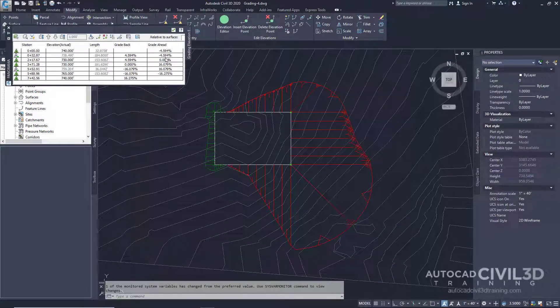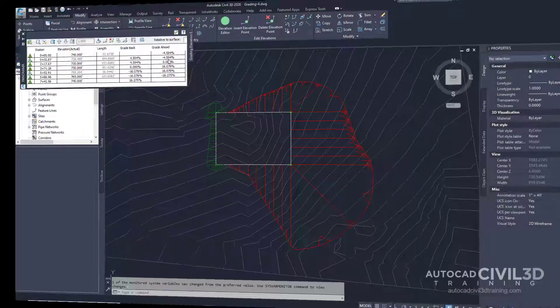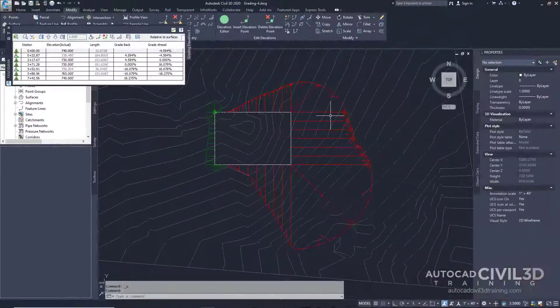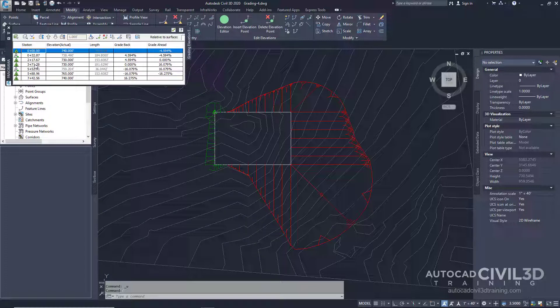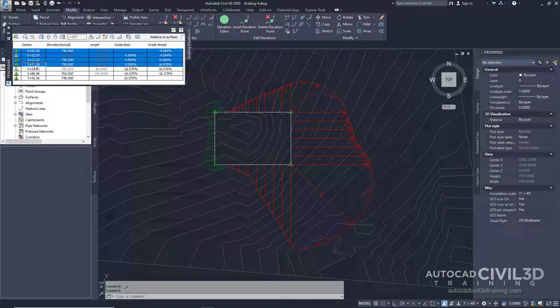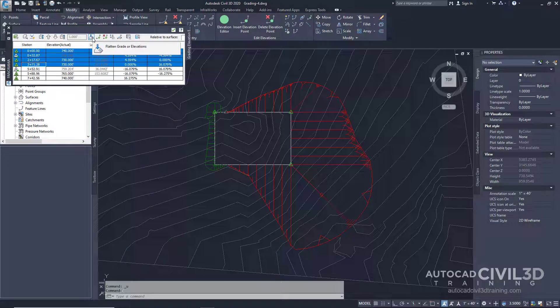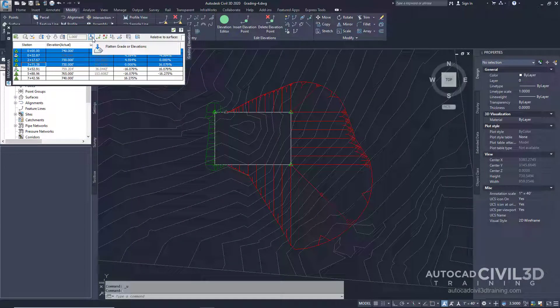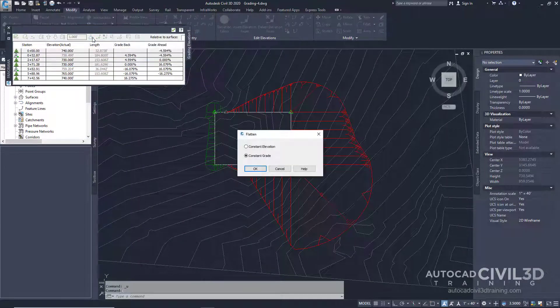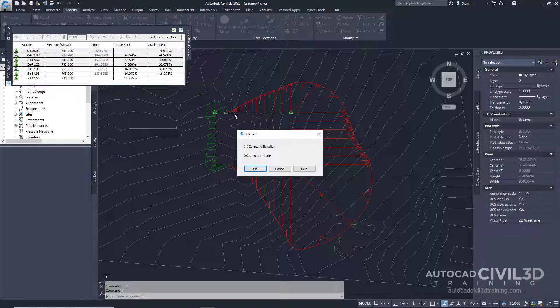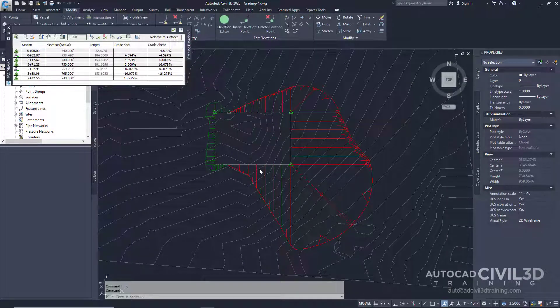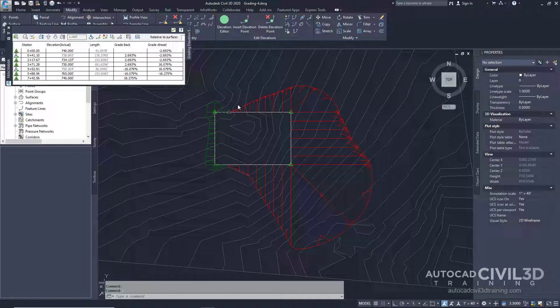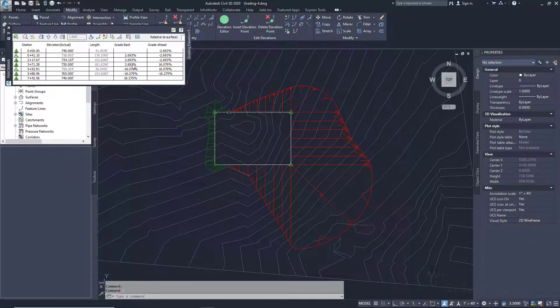Now let's edit the feature line grades. Go ahead and shift-click the first four rows. Now go ahead and click this button to flatten grade or elevations. We're going to make this into a constant grade. So now all of these are at a constant slope.